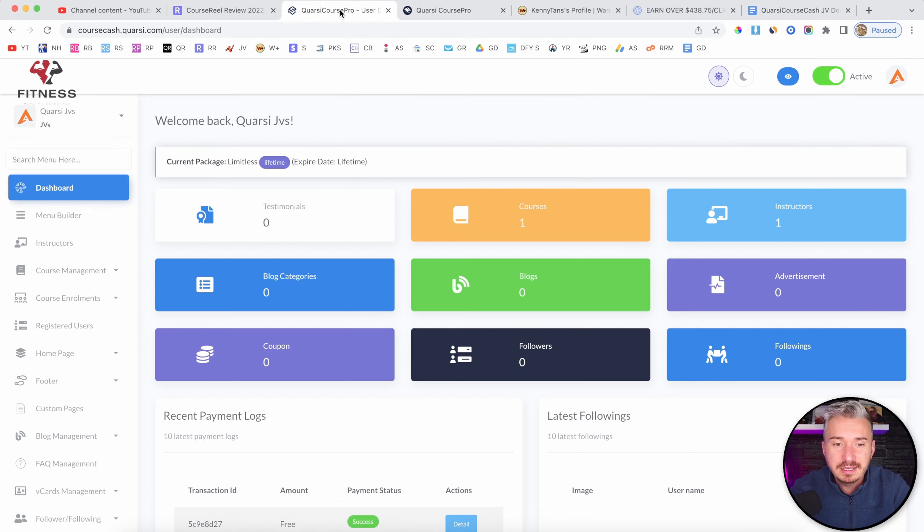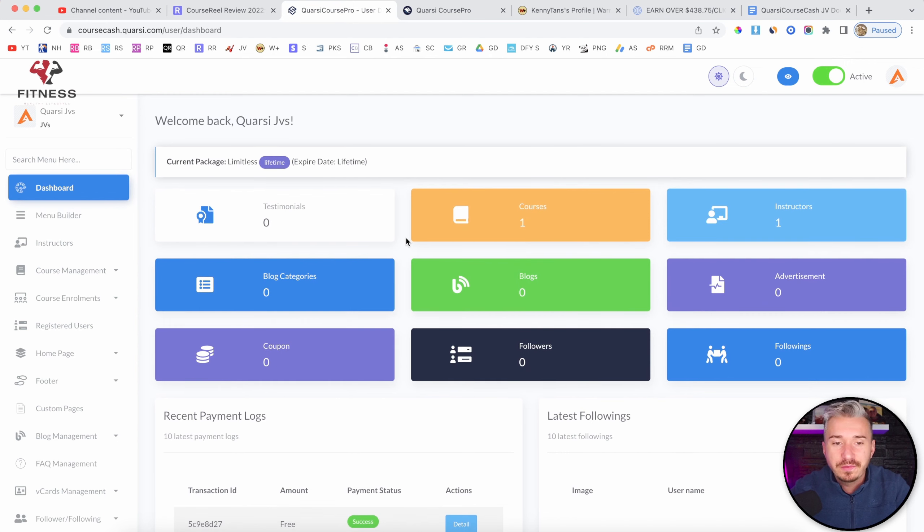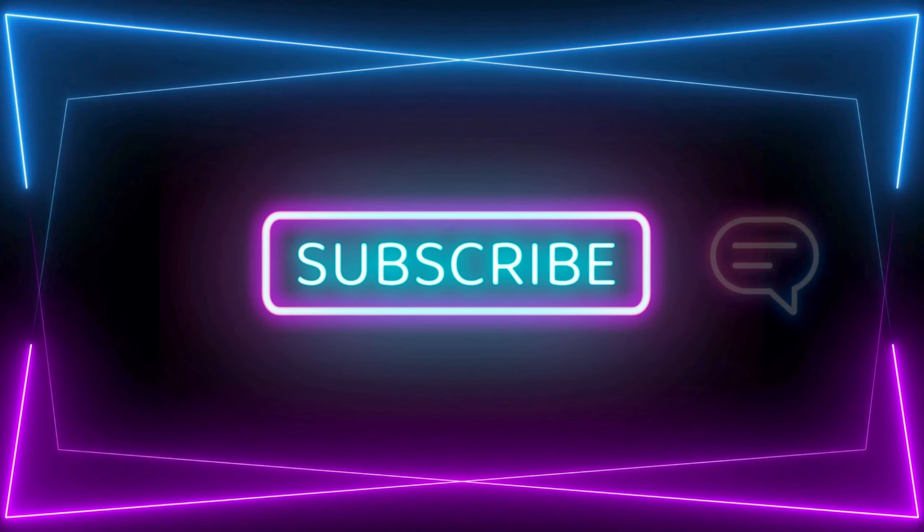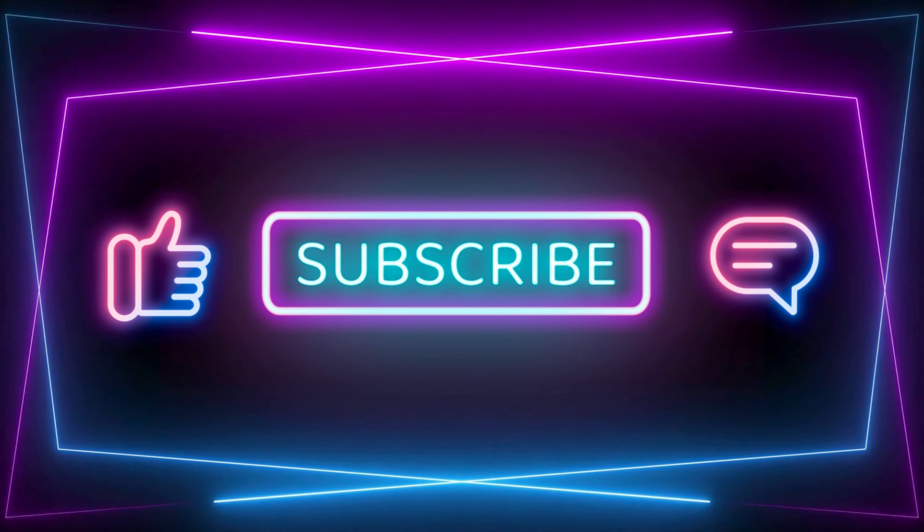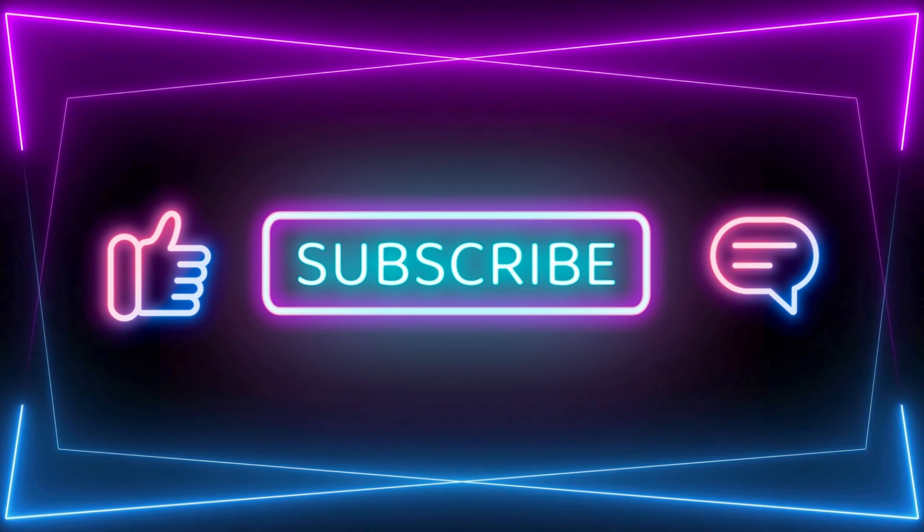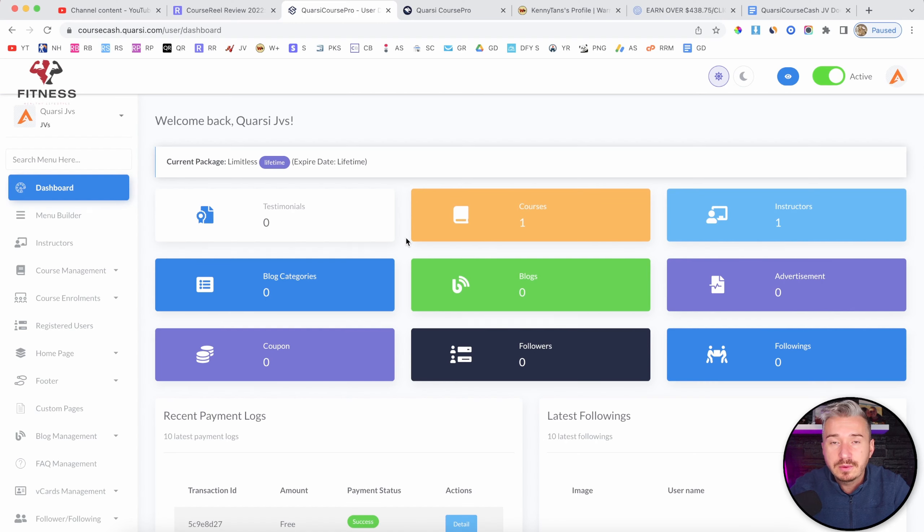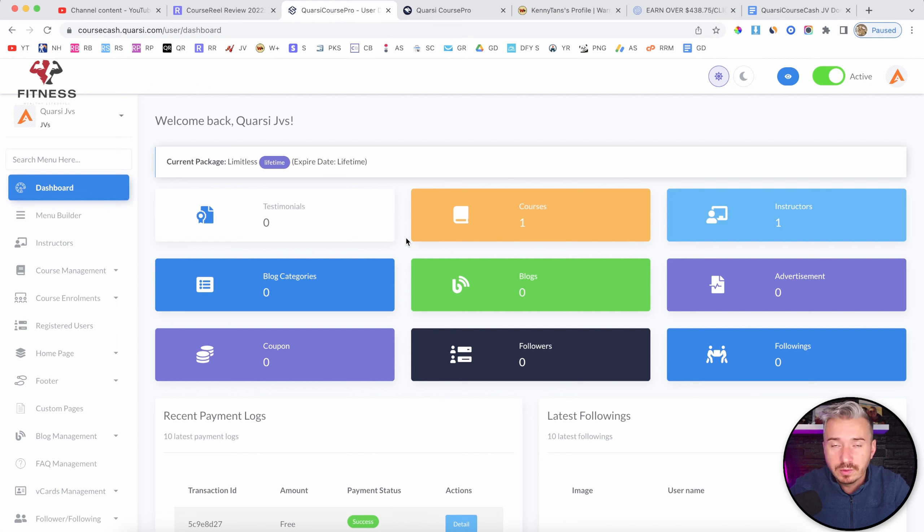So yeah, but basically, guys, this is my review of Quarsi Course Pro. So I hope you enjoyed it. And if you did, I would appreciate it if you could smash the like button and subscribe to my channel for more videos like this one. And I will catch you up in my next video. Until then, have a good one. Bye-bye.